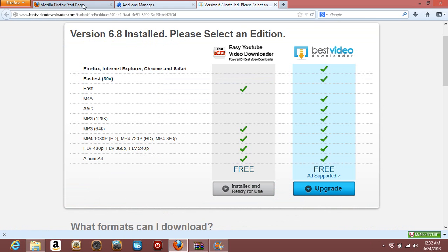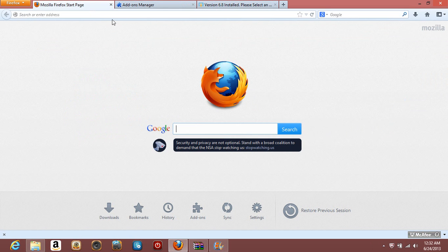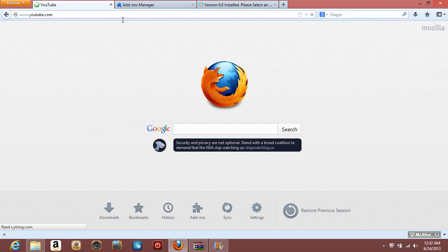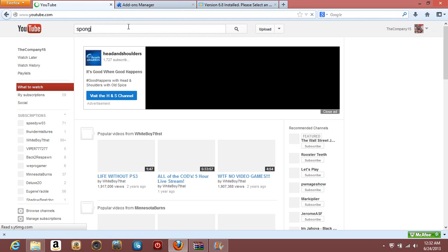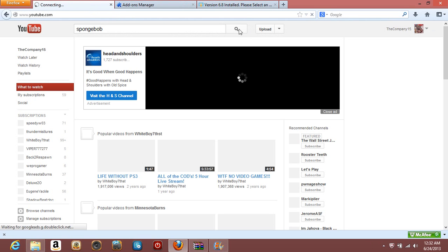Once it's downloaded, you can go to YouTube or wherever, and you can find like a full episode of something. If you type in SpongeBob and search, you can find a full episode.